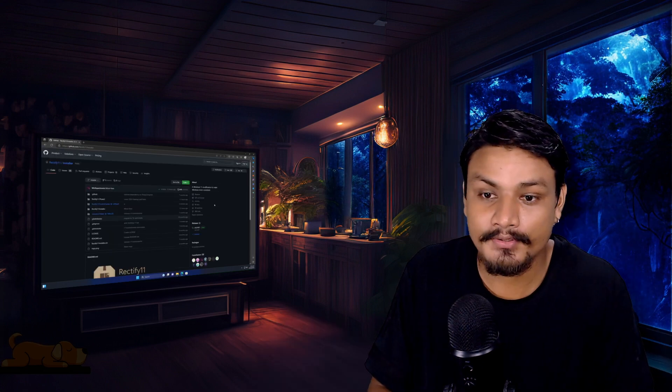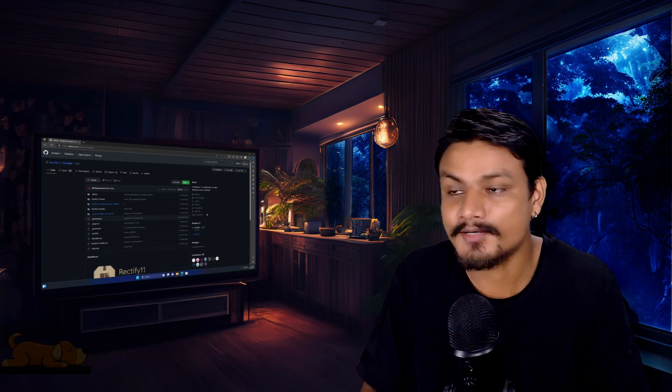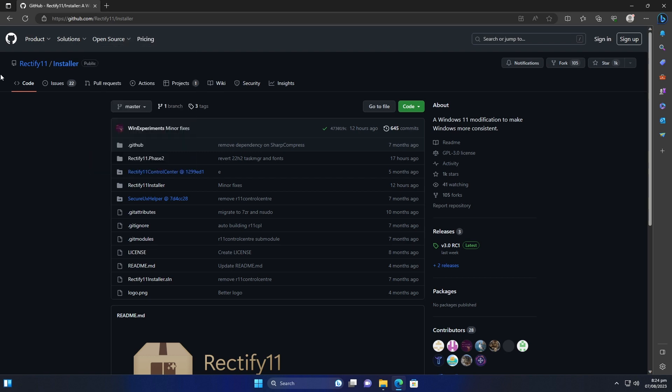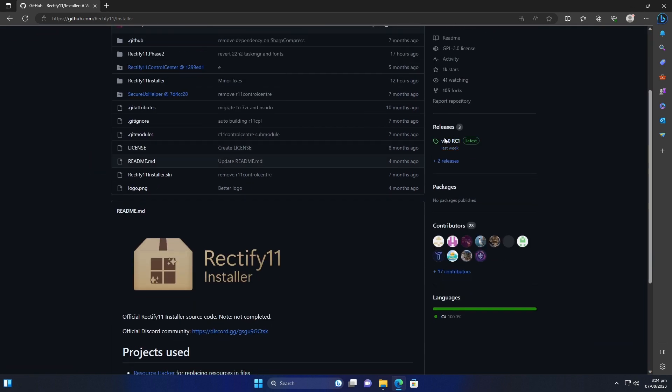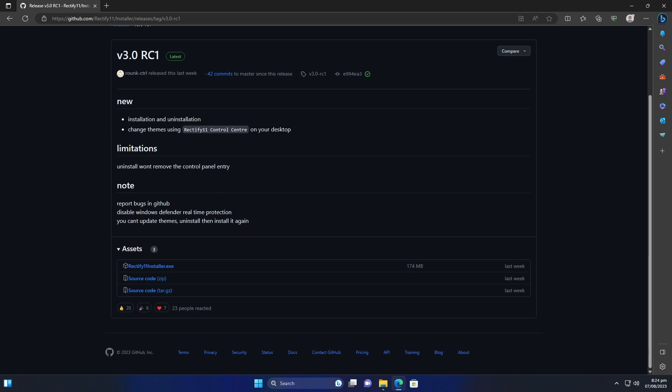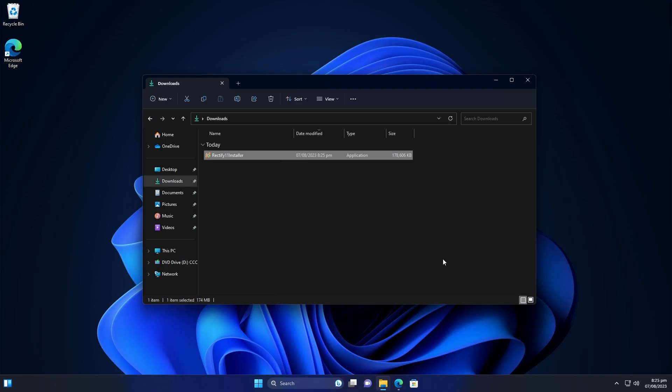Now let's download it. This is an open source project at GitHub, it is Rectify 11 Installer. Go to releases and after that just download the Rectify 11 installer exe file. Now it's downloaded, go to your downloads folder and just run it as administrator.